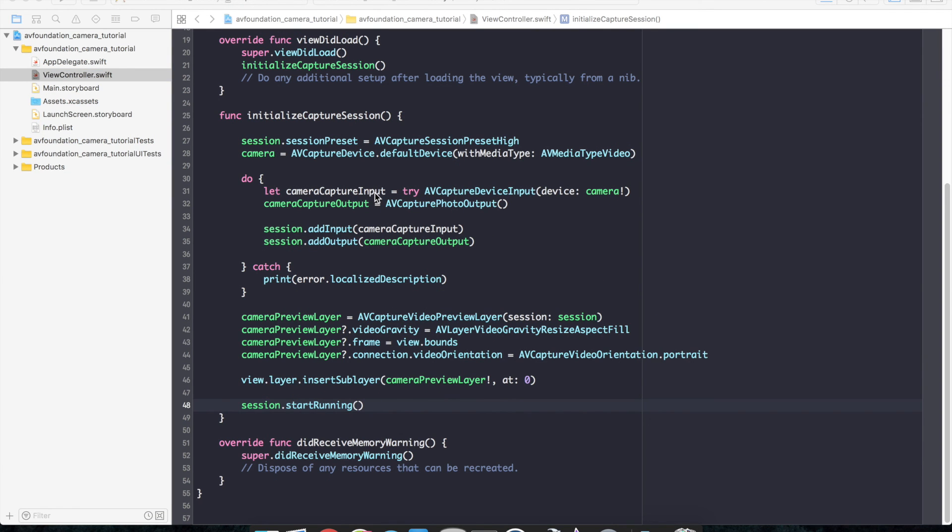That completes our camera initialization setup. So check out part two and we'll continue moving through the AV foundation tutorial.